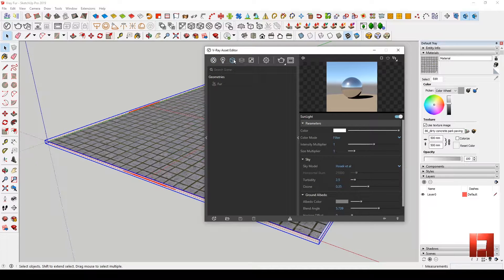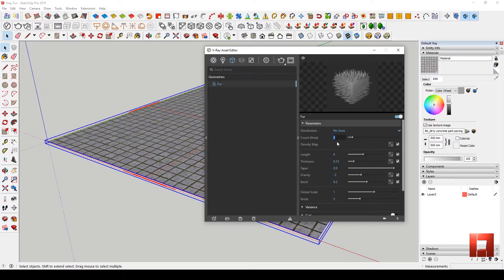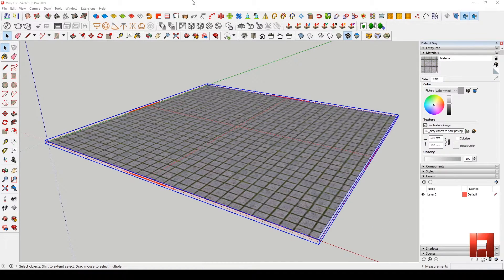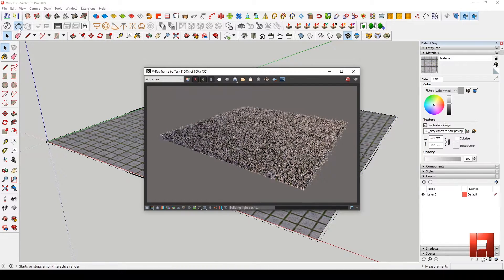Go to the Asset Editor. Find the Geometry menu and click the first option. Now let's make the V-Ray fur count 15 units per area. I'll just leave other values as is, like the length, thickness, and taper. Let's try and render.